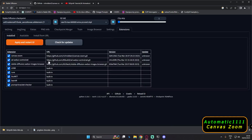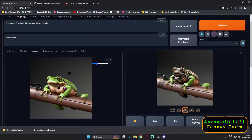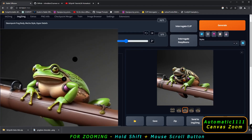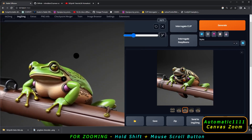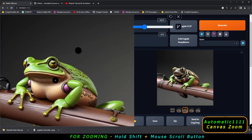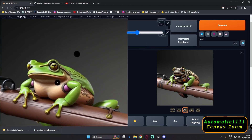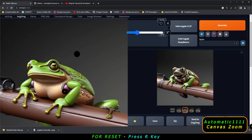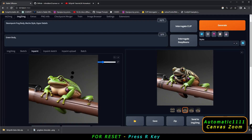Now, if you want to zoom into the image, just hold the shift key and use your mouse scroll button to zoom in and zoom out of the image. If you want to reset directly, since we have zoomed in, just press the R button and it will totally reset.